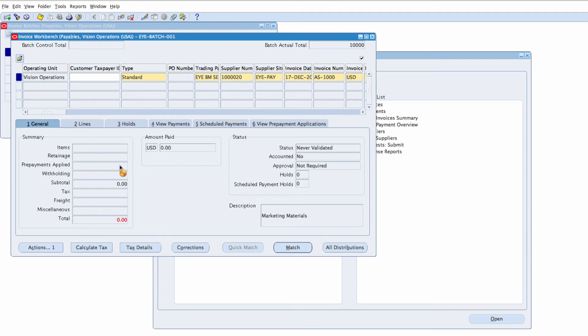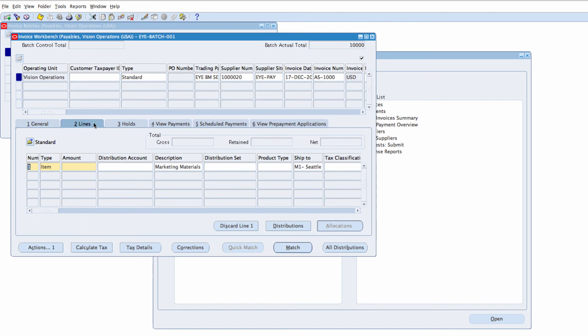I'm going to be using the first tab, Lines. Amount for the first one, make it 4,000. And the Distribution Advertising Account.